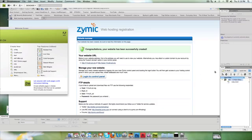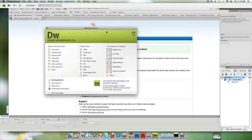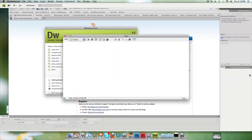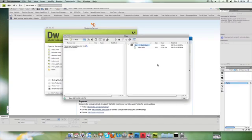Now if you notice on the Files box here in Dreamweaver—we're in Dreamweaver now, not the browser—they've got this little button here on the Files panel. If you click Connect, it shows you both your remote site, which is on the internet, and your local files.